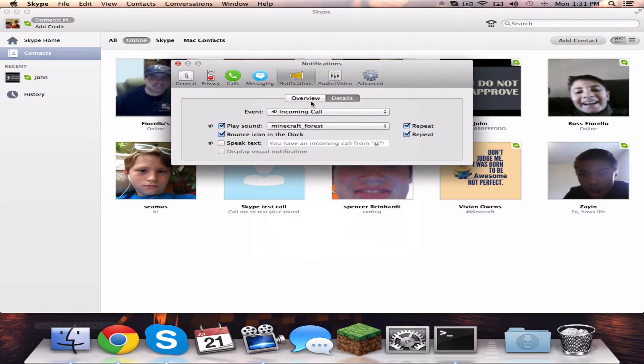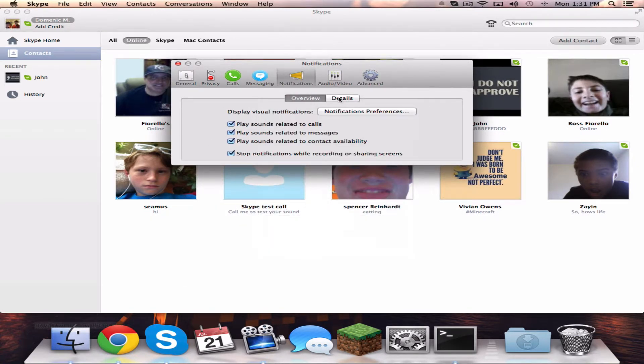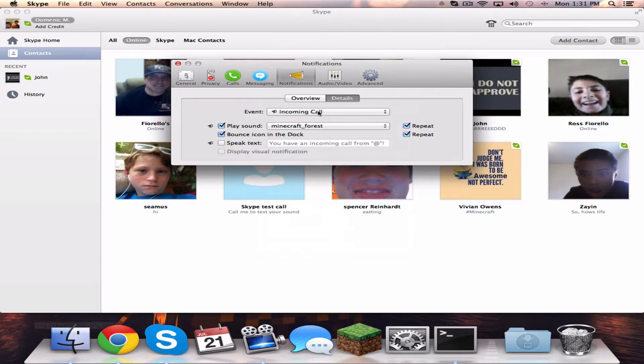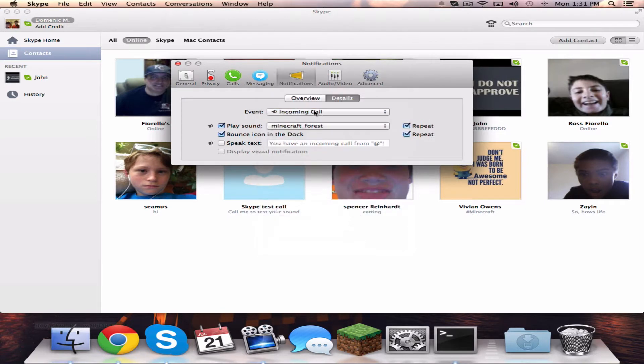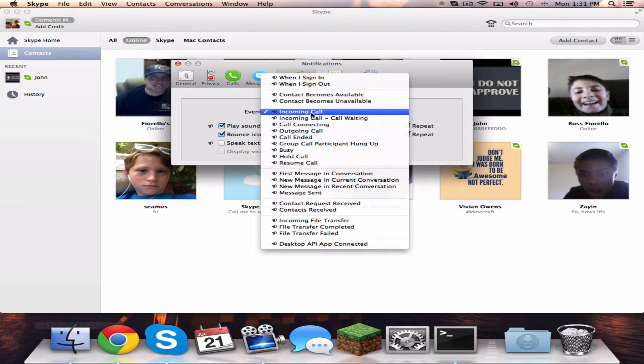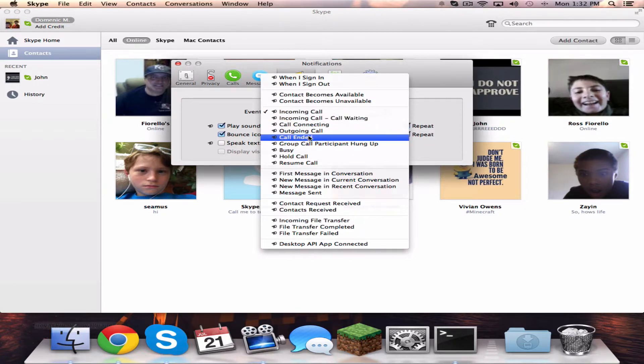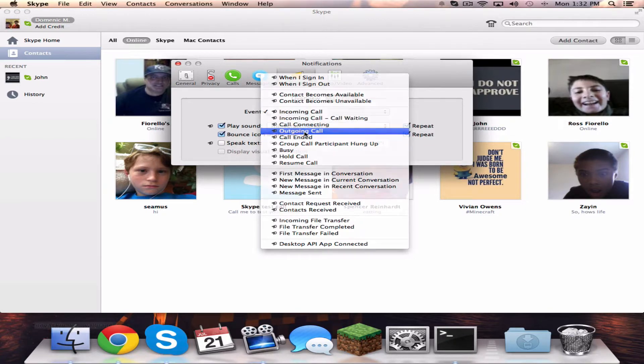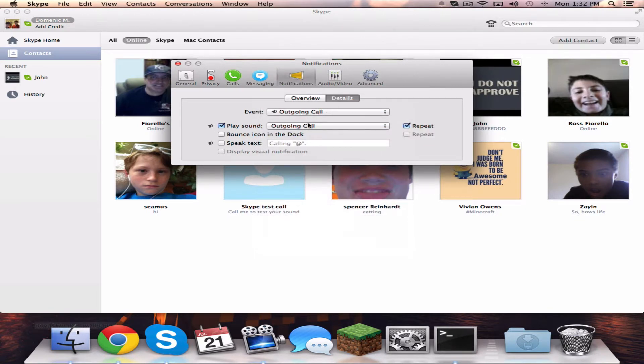It will be on Overview. Click Details, select Incoming Call—but I'm not going to do that. For me, I'm going to select Outgoing Calls.